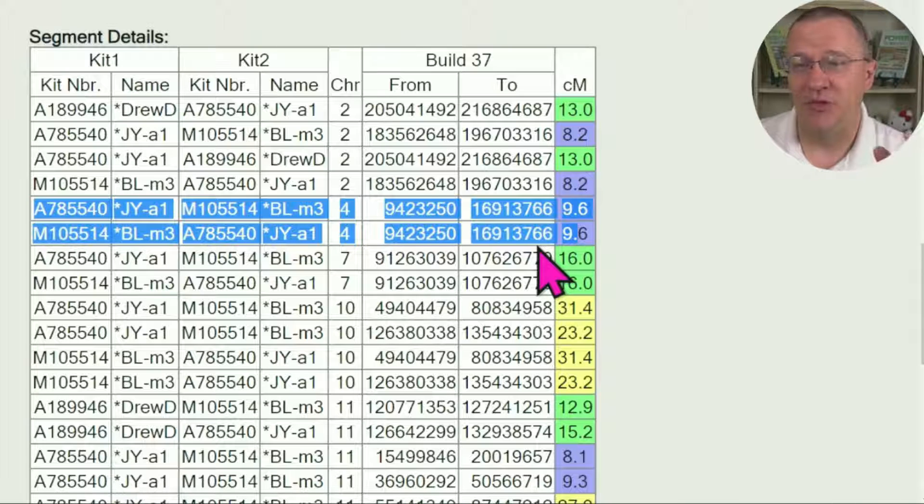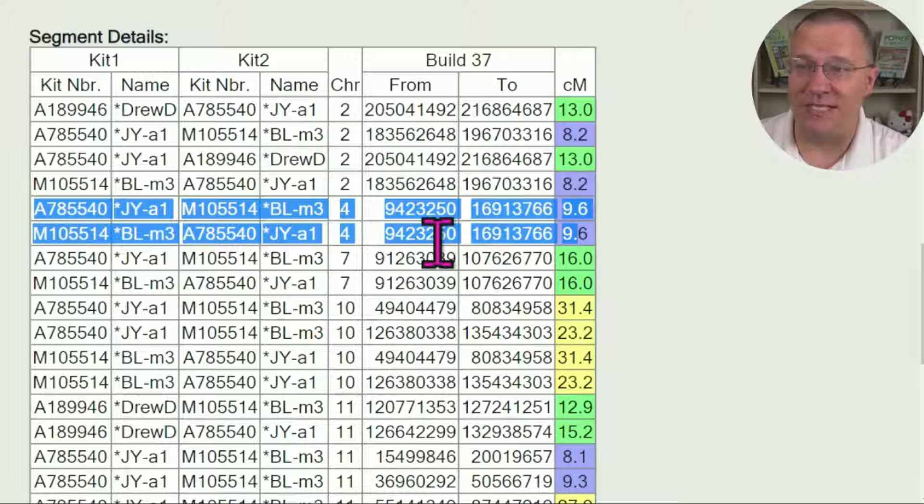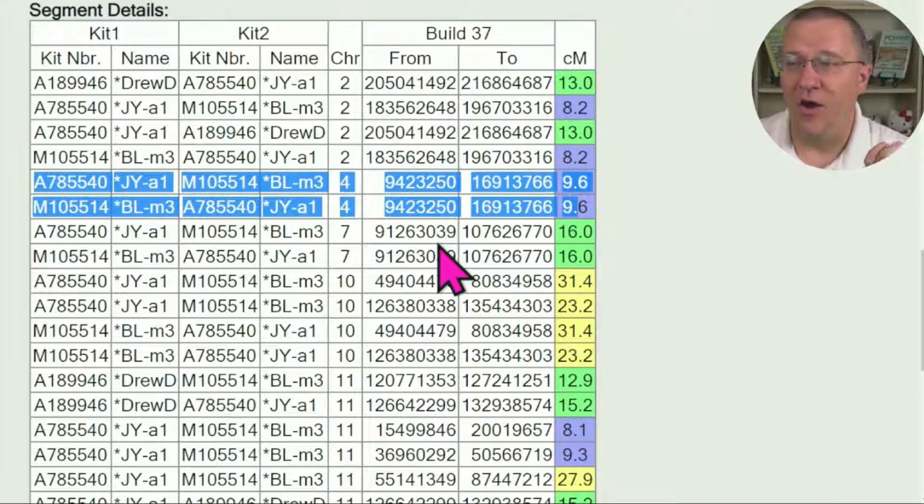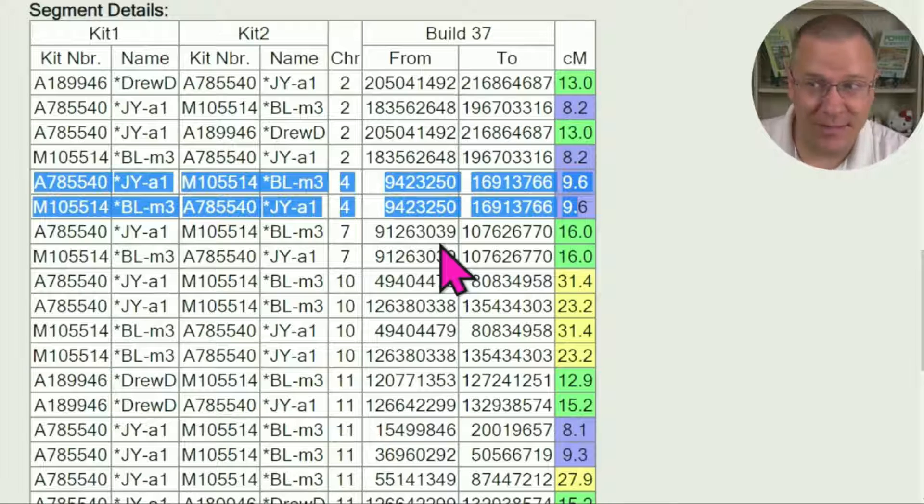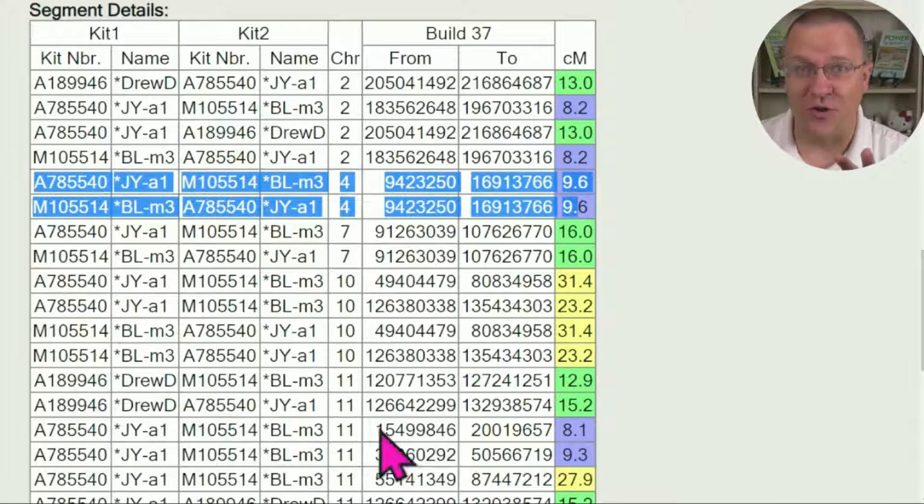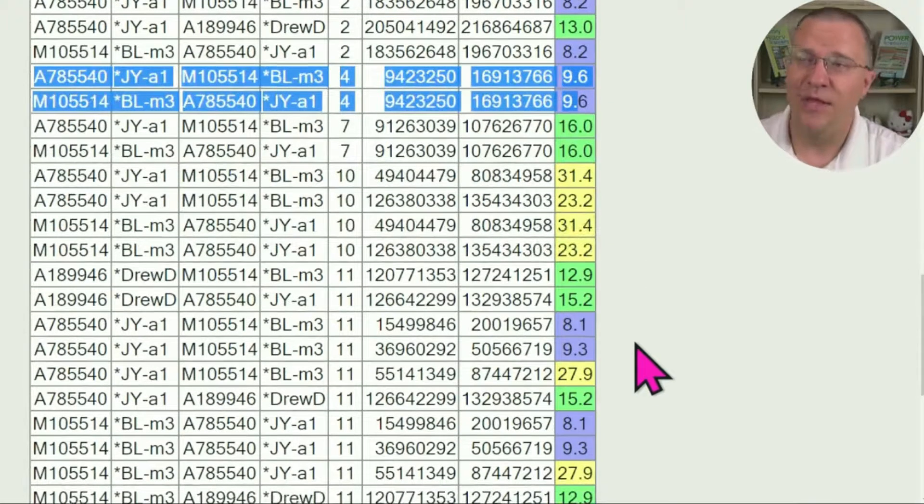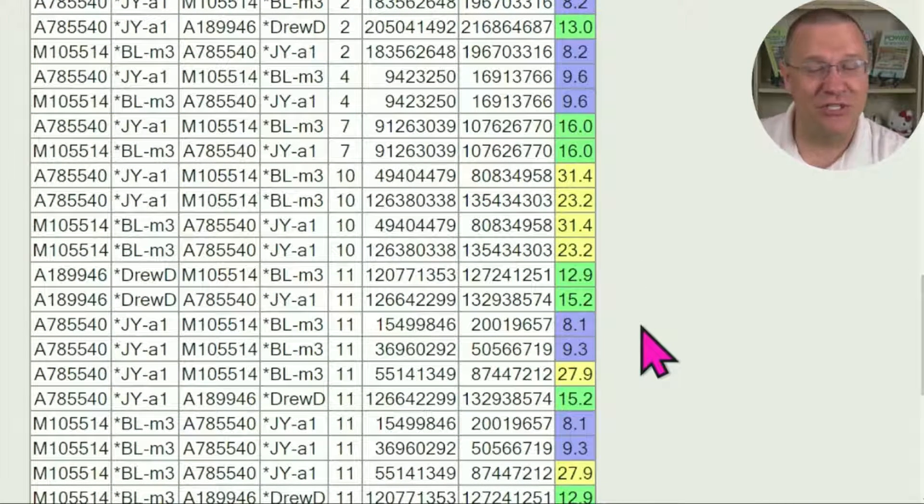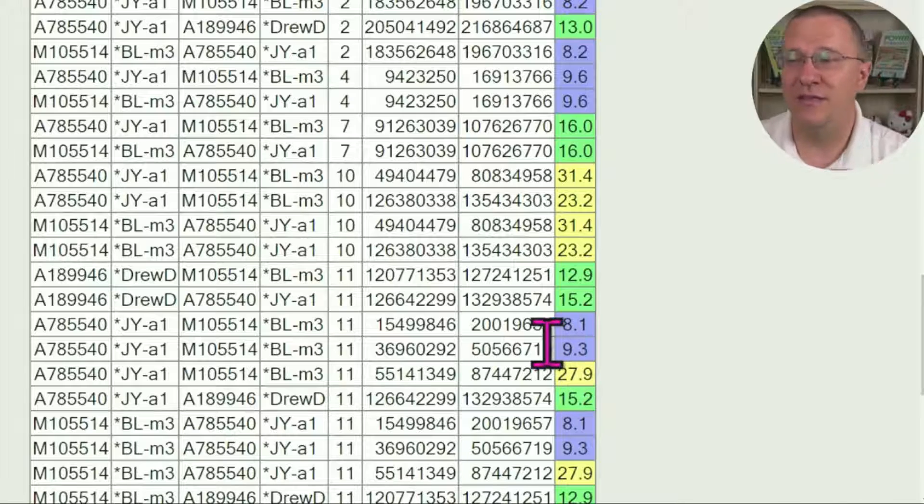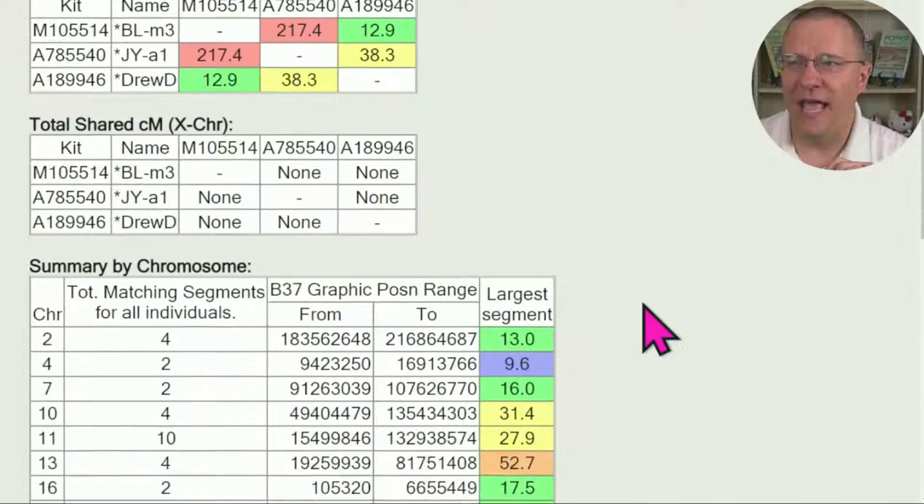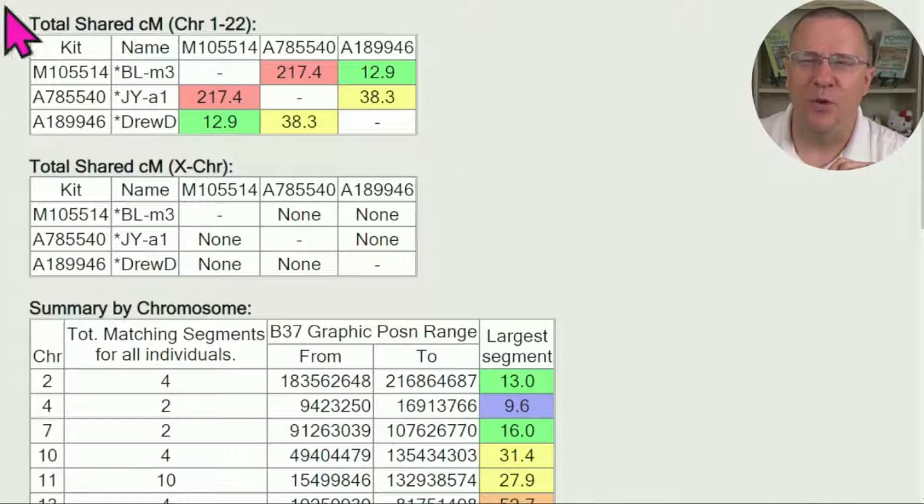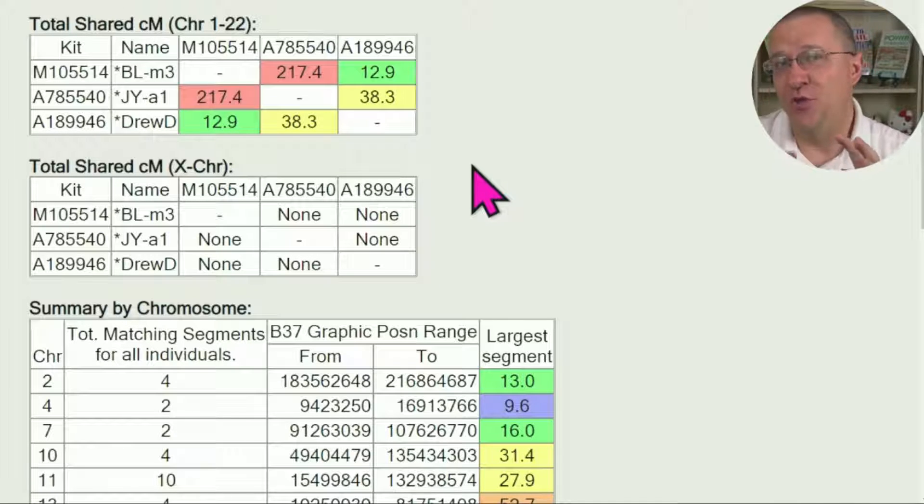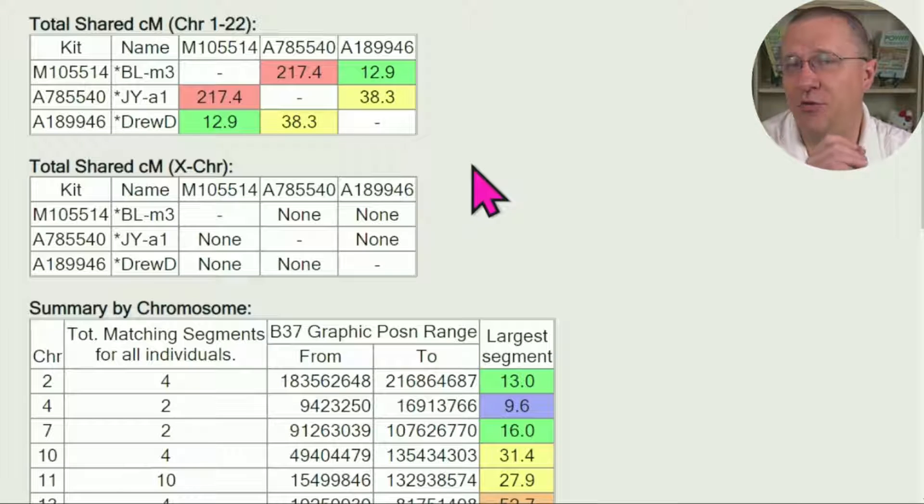This gives you an idea of whether or not they are triangulated because if you happen to find where they all match each other over the same segment, that's going to be triangulation. So there's a bit of triangulation found in here; you have to look for it. There is also the segment search that is found in here; that's another tool on the Tier 1 side that is in here as well as the multiple kit analysis looking at some of the matrices analysis from this.